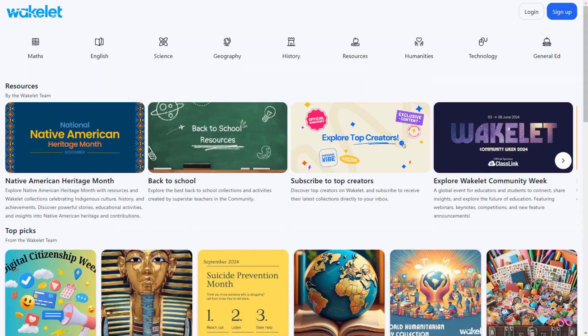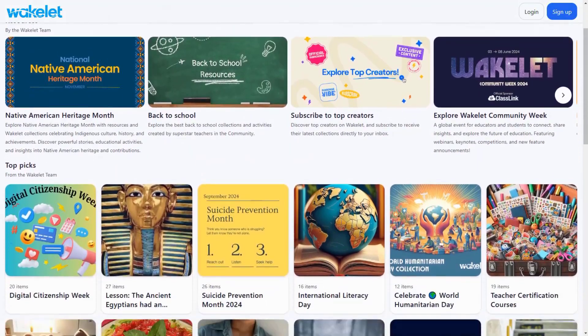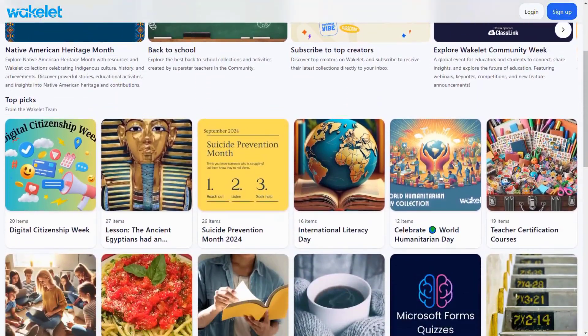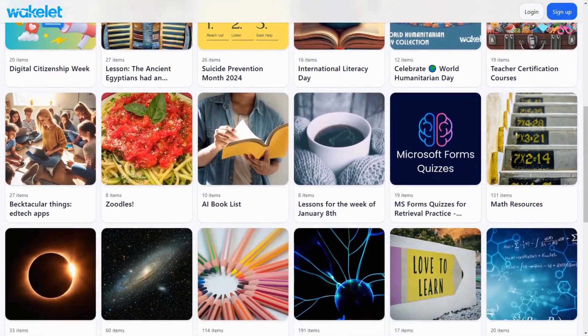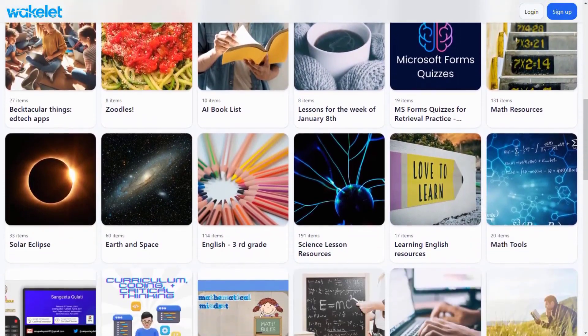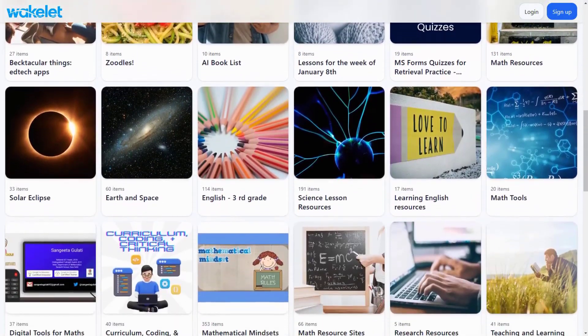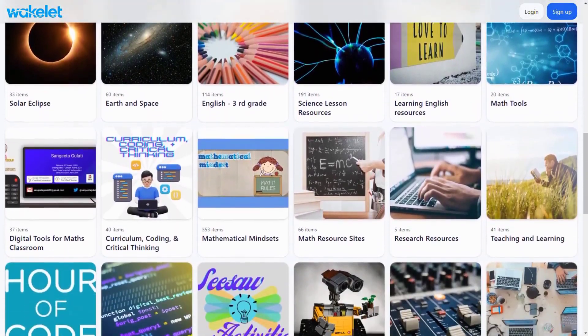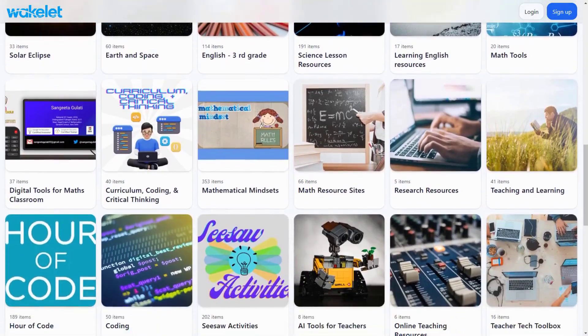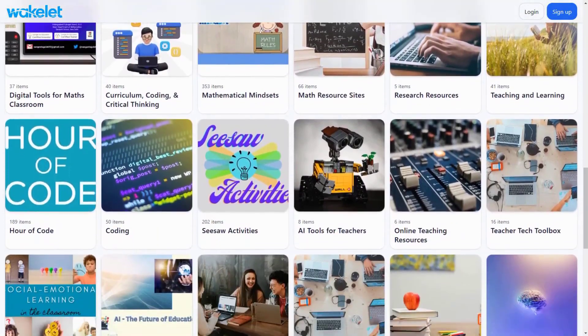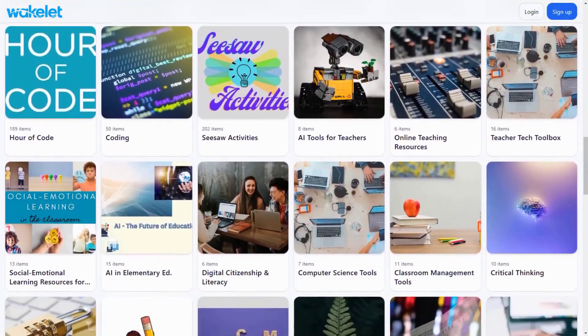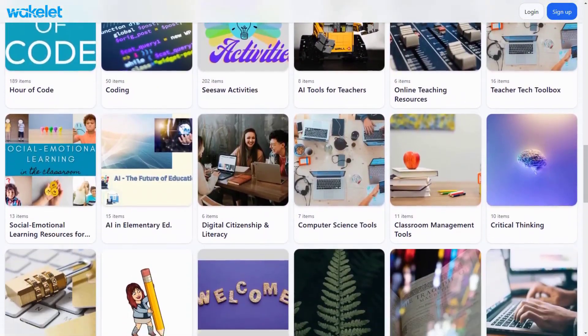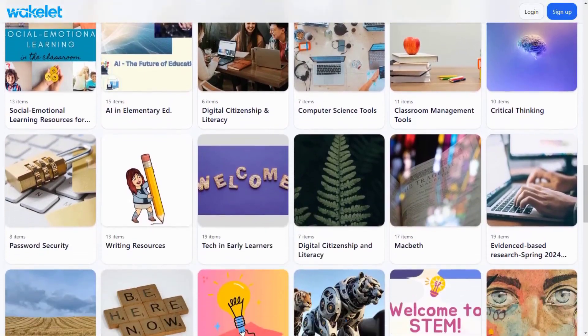One feature that stands out is the smart collection system. As you save resources, the AI automatically organizes them into logical categories and creates connection maps between different topics. It can even generate quick revision materials from your collections, perfect for last-minute study sessions.